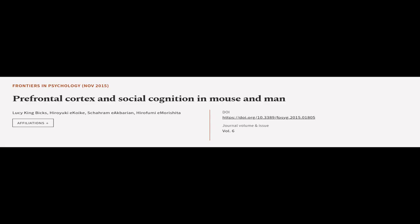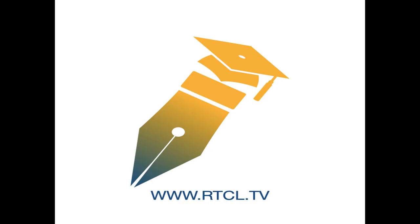This article was authored by Lucy King-Bix, Hiroyuki E. Koike, Sharm I. Akbarian, and others. We are article.tv, links in the description below.